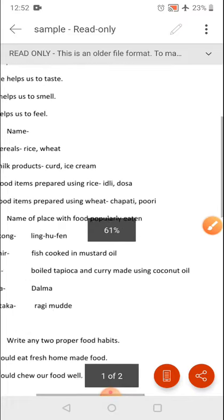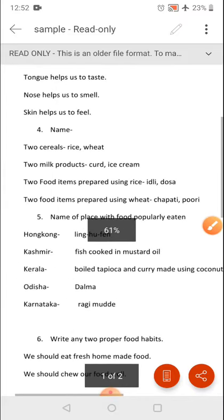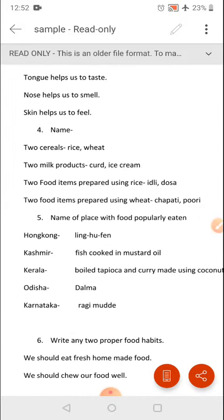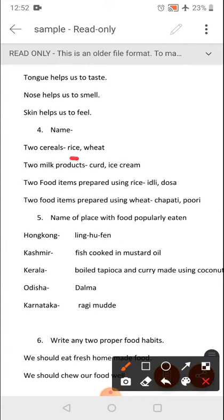Question number 4: you have to name two cereals — rice, wheat, or anything else. Two milk products — curd, cheese, ice cream. Two food items which are prepared using rice — idli, dosa, or something else you know.